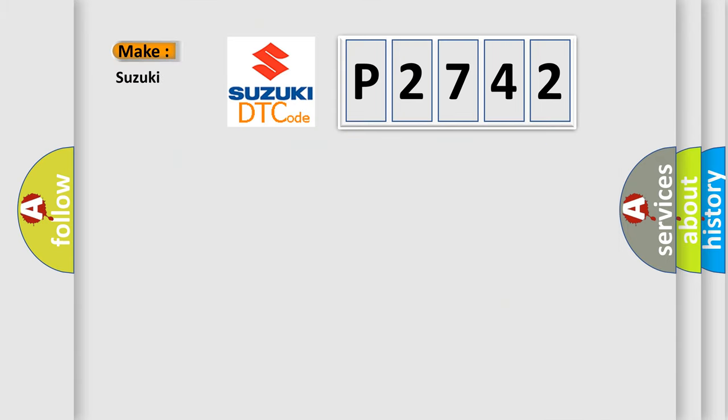So, what does the diagnostic trouble code P2742 interpret specifically for Suzuki car manufacturers?